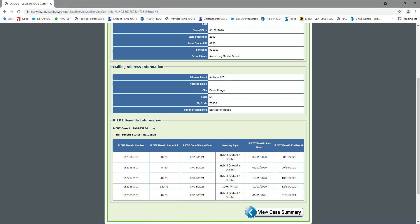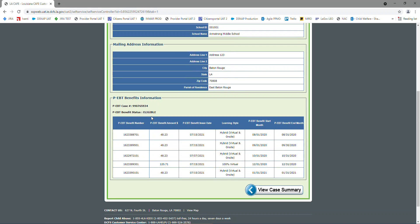At the bottom, we have our benefits information. We have our case number, and we have our status. First, I'm going to go over the status. Eligible means it's issued. They've been paid out, they're on the card.